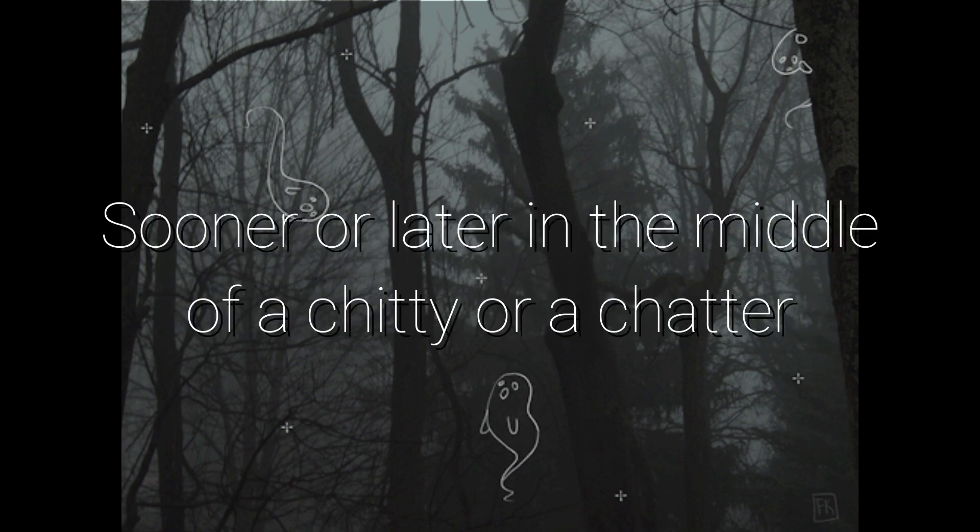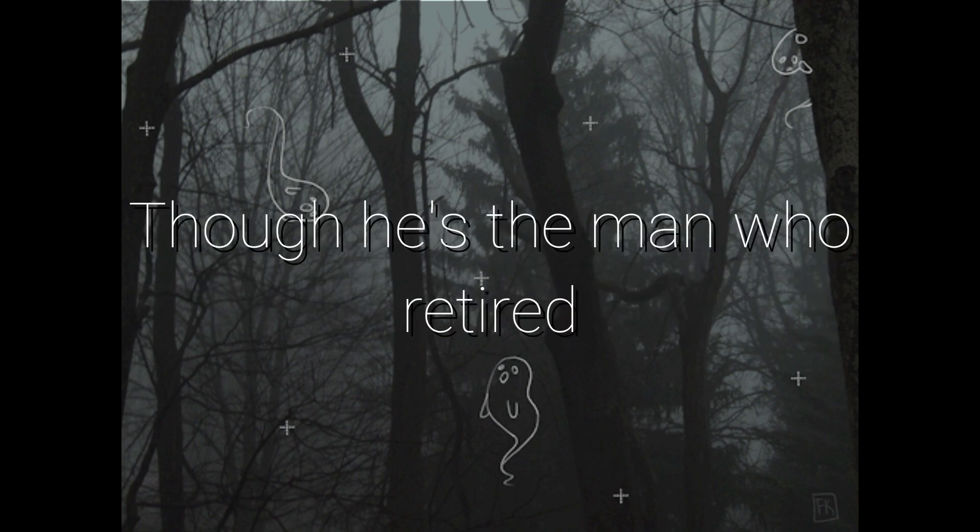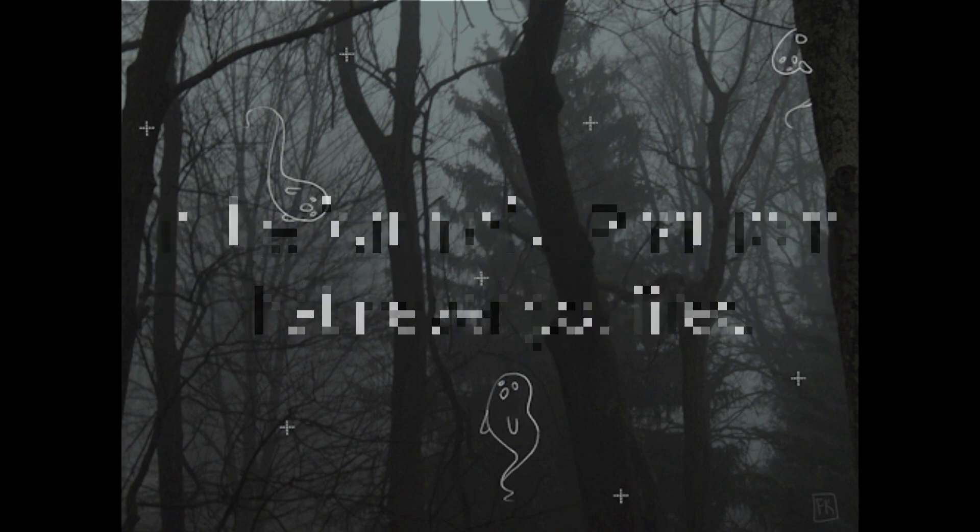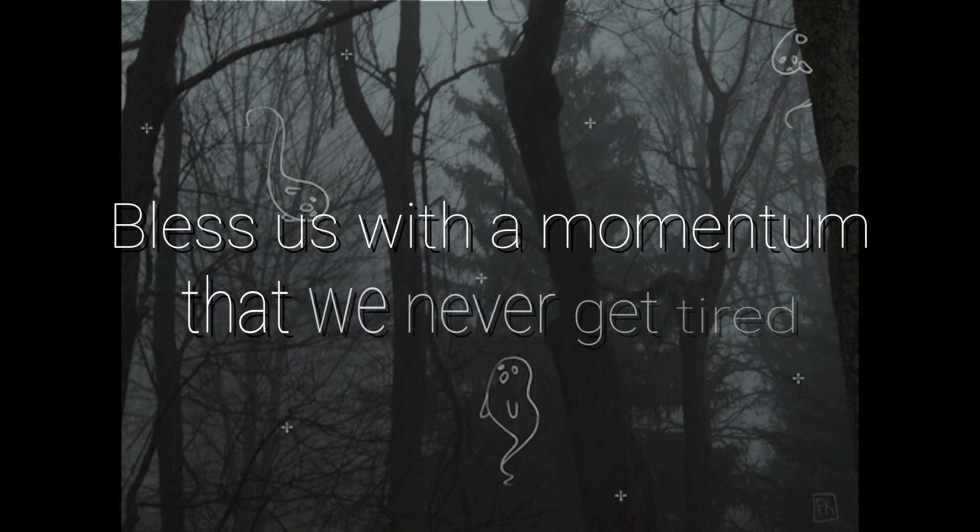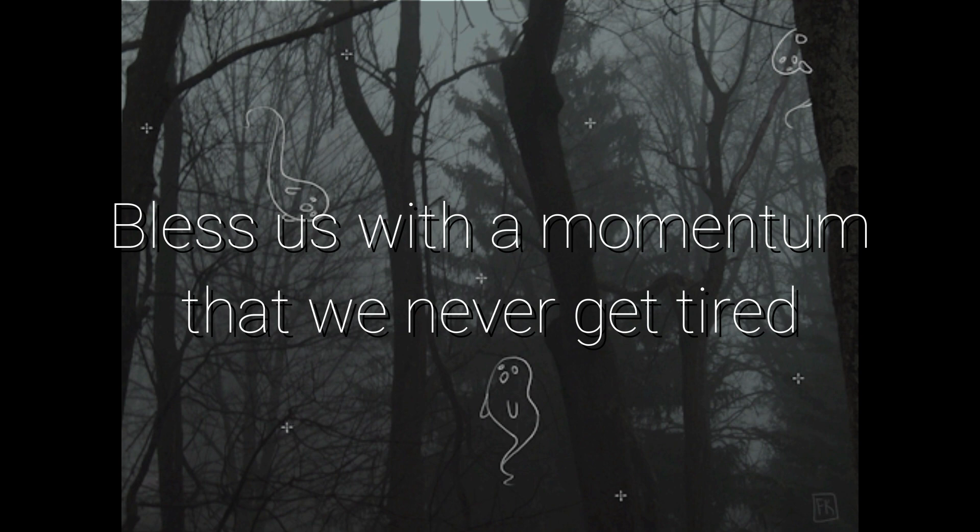Sooner or later in the middle of a Chidiota channel, Kobe will come back even though he's the man who retired, in the form of a phantom that never got fired, bless us with a moment in time we never get tired.